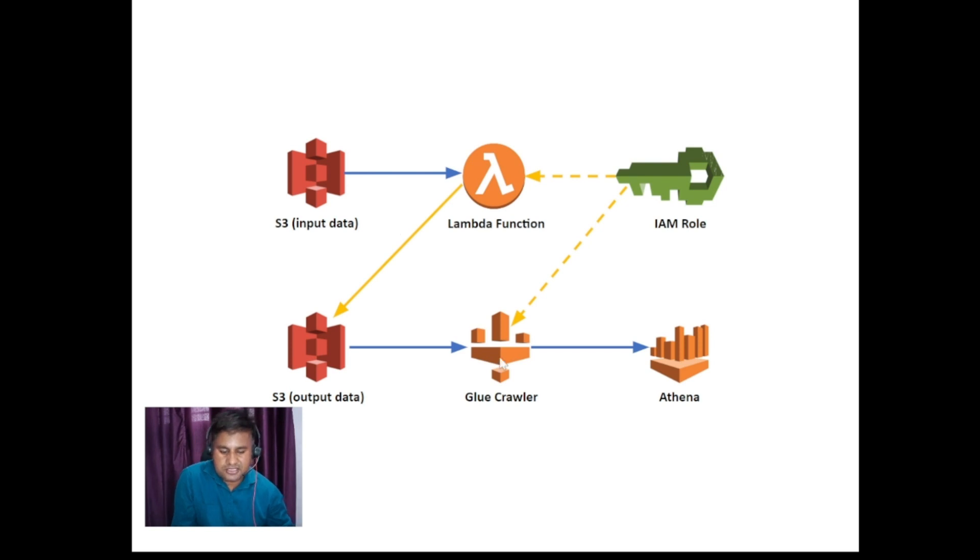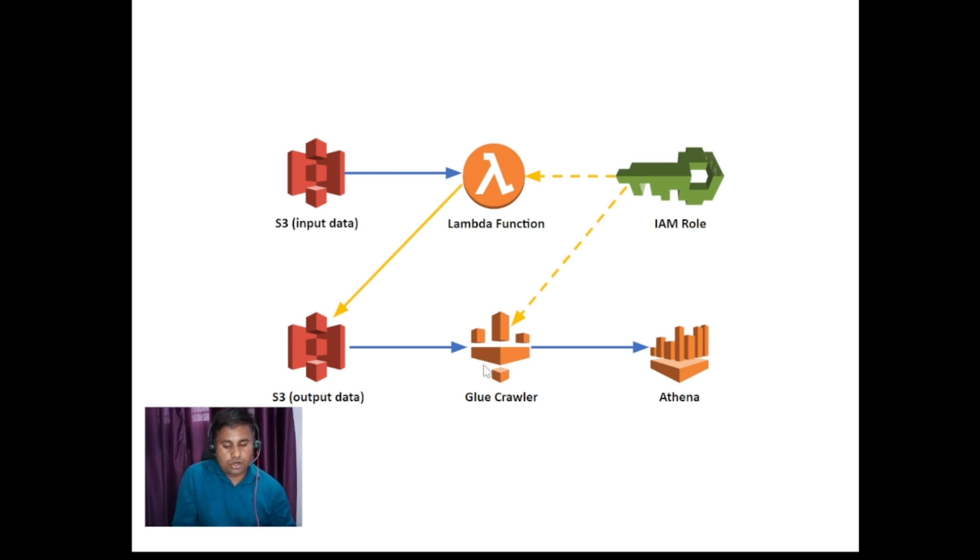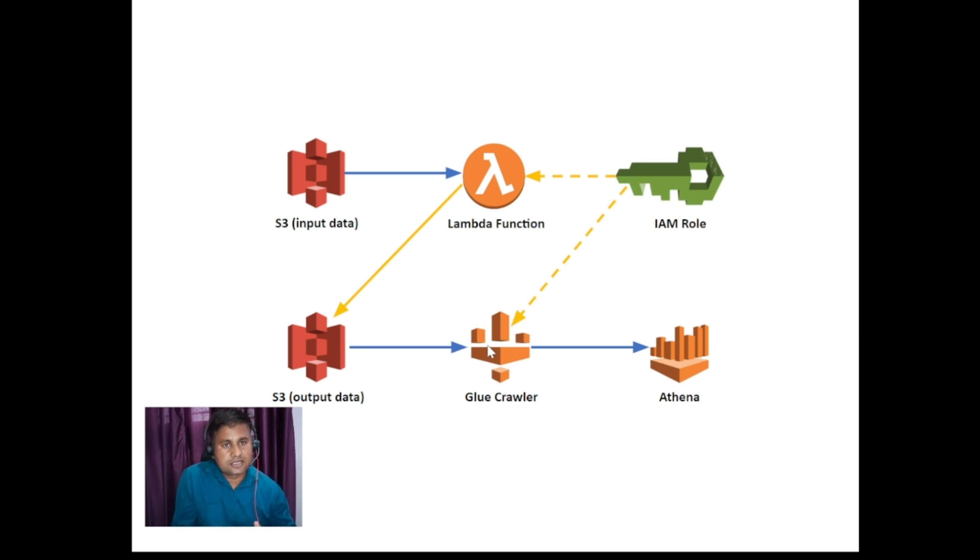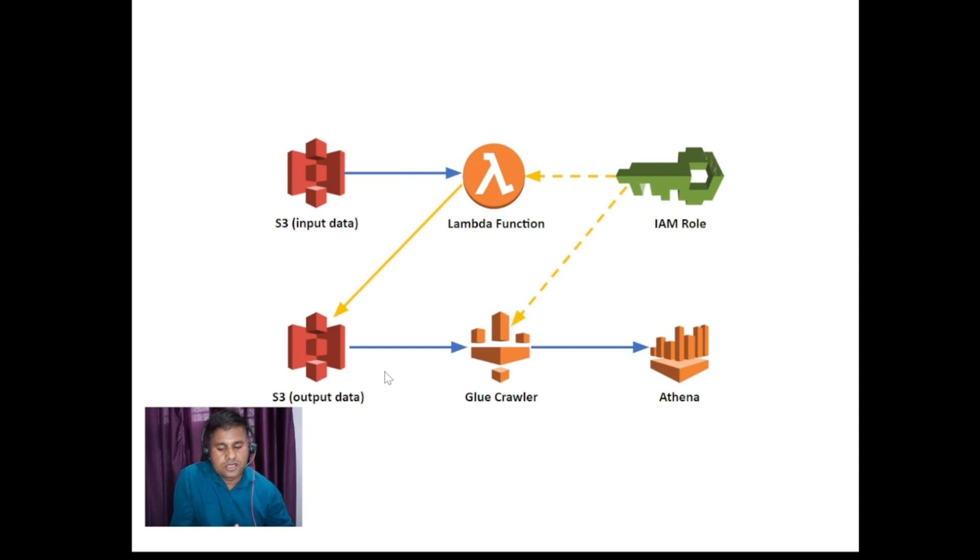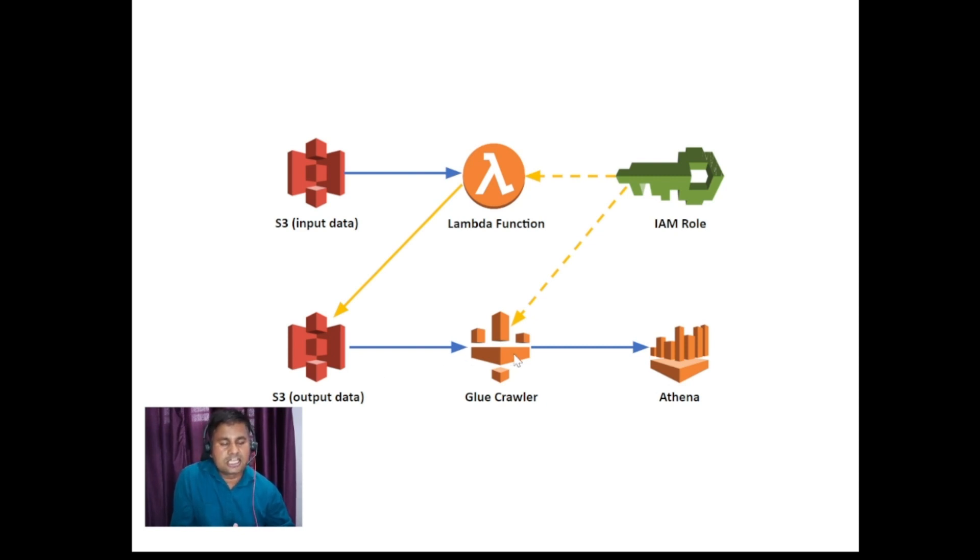Similarly there is a service crawler. This crawler service will be crawling through the data. Crawling means scanning. It will be scanning through your output data, that's the valid data, because invalid data has been filtered out. It will be scanning your output data, and it will be creating tables on top of that.